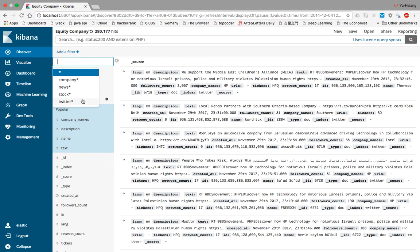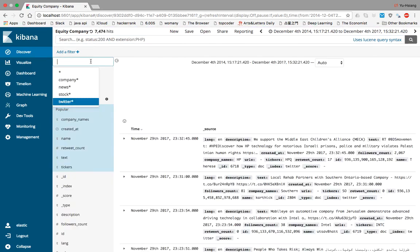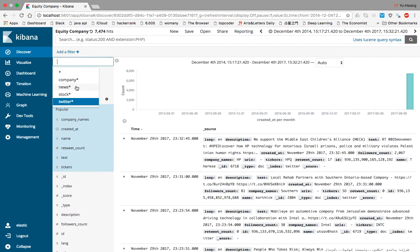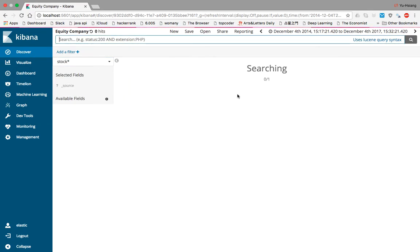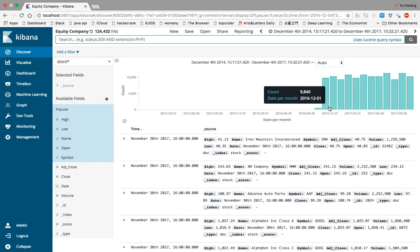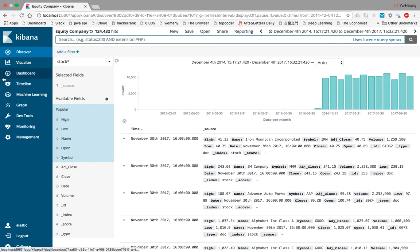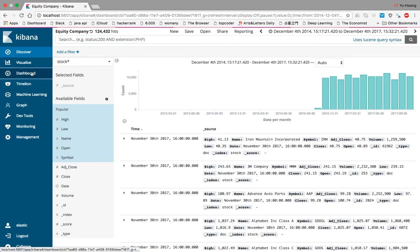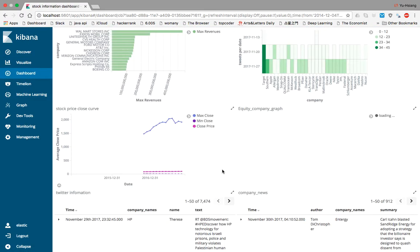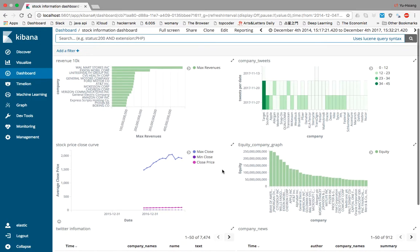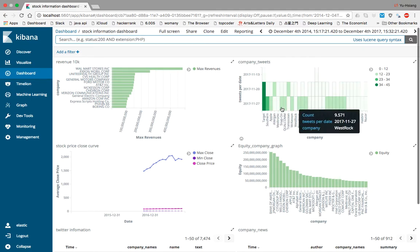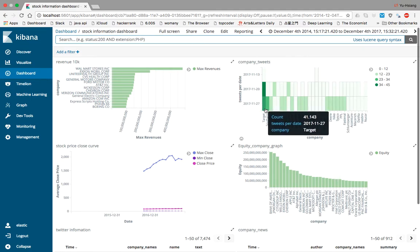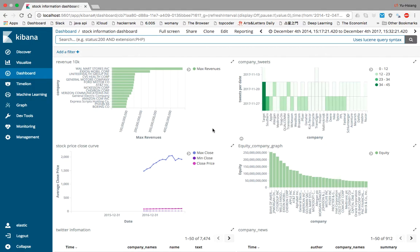Twitter data is from the Twitter API. Our stock data is collected from Yahoo Finance starting from 2016. For the visualization, we built several graphs for investors to use. This is the 10-K revenues, and this is the company tweets data. We have Target with about 41 tweets in this dataset.